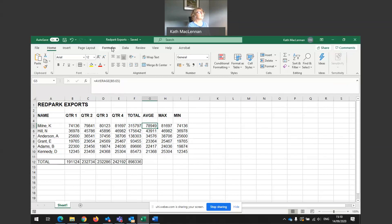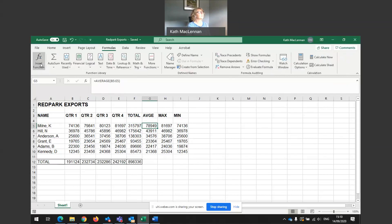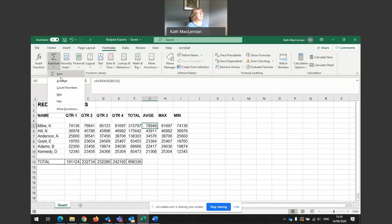So remember in the formula, autosum, we've got the most commonly used ones. Sum, average, count numbers, the number of times it's appearing. Max, min. So maximum, minimum.